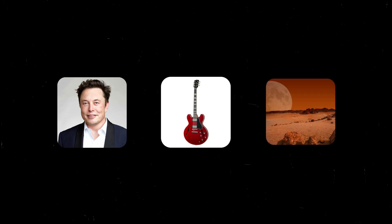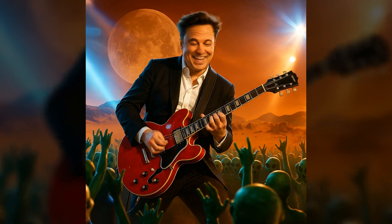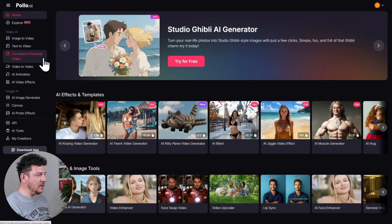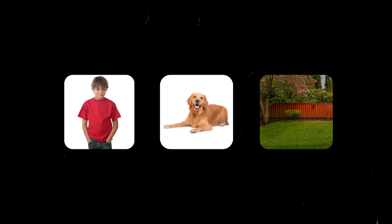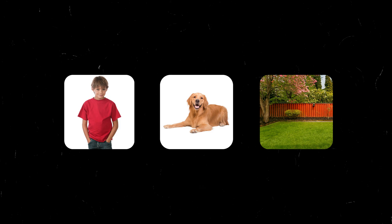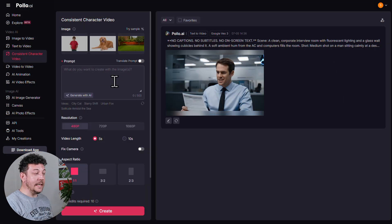Imagine you had a picture of Elon Musk, you throw in an electric guitar, then drop him on the surface of Mars. Just like that, you've got a video of Elon jamming out — and I made that with just three images and a prompt. First, head over to Consistent Character Video here in the left menu. Here you can upload up to three images — usually one of your main character, plus an object, and then maybe a background or setting. Ideally you want your images to be clear and well-lit so you get the best results.